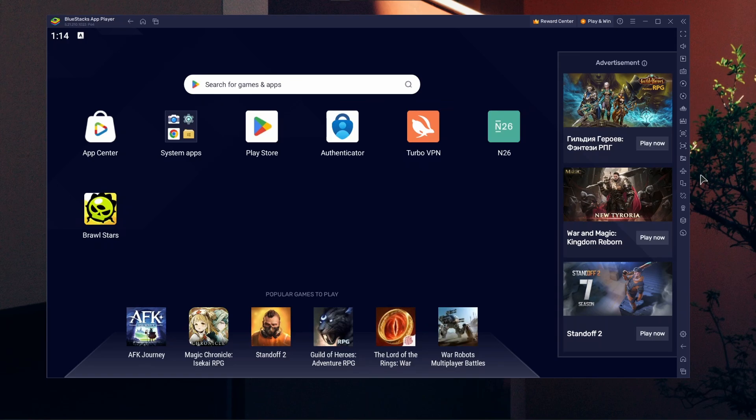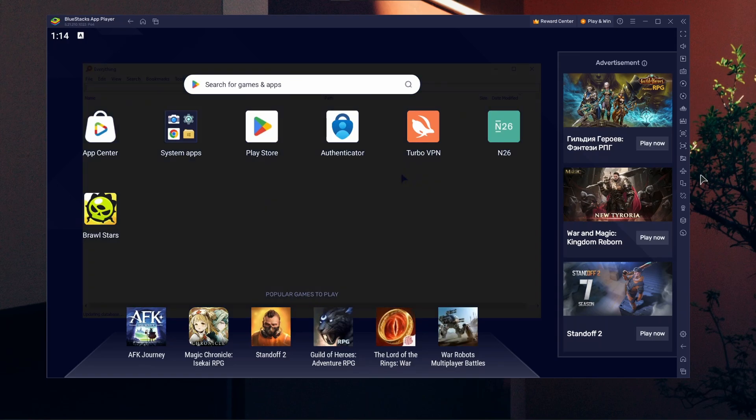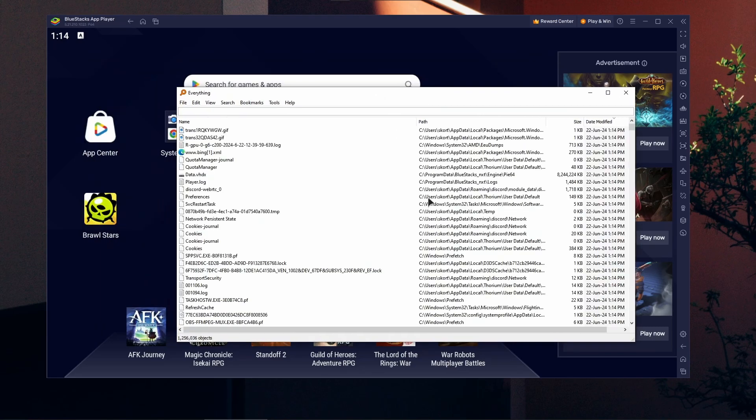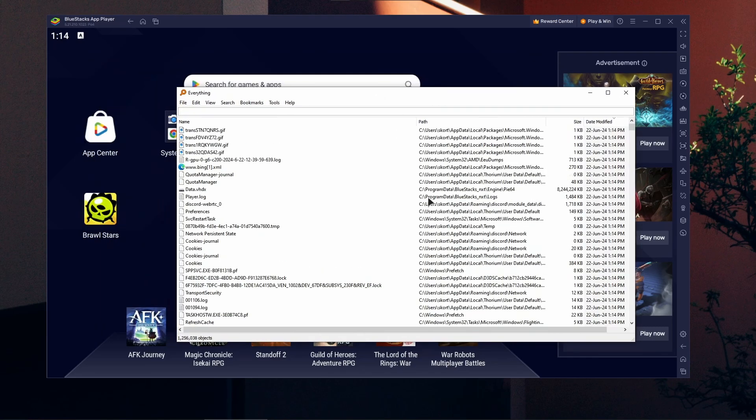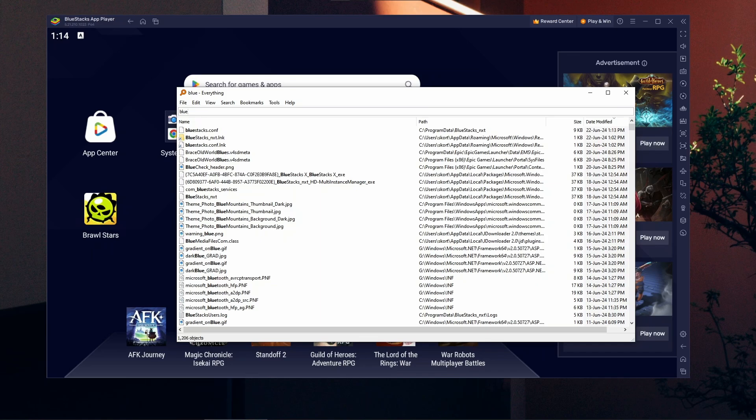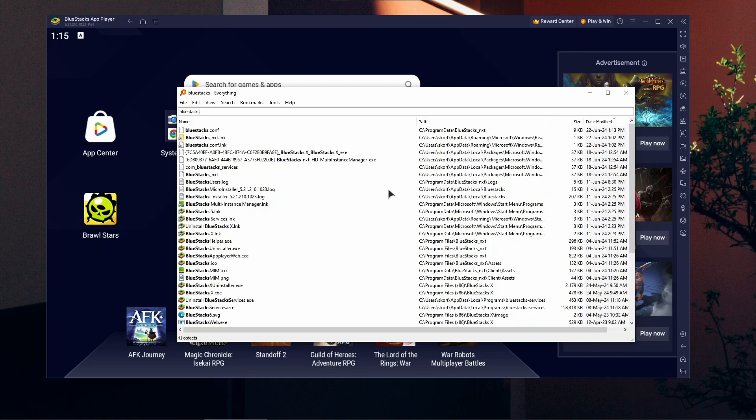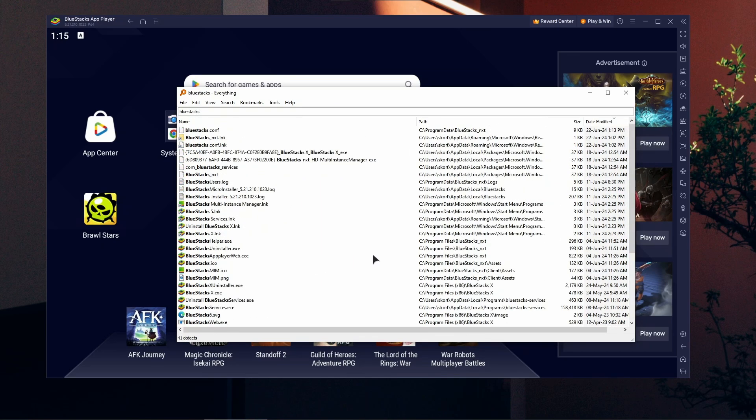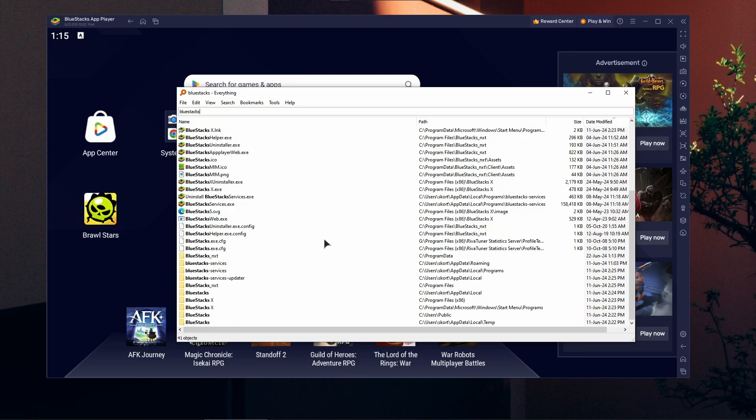I recommend using an app called Everything. This is a very handy search app. Just type in 'BlueStacks' and you'll see how many files remain. Make sure to delete them all. First, uninstall the app itself from the apps list, then delete all the leftovers.